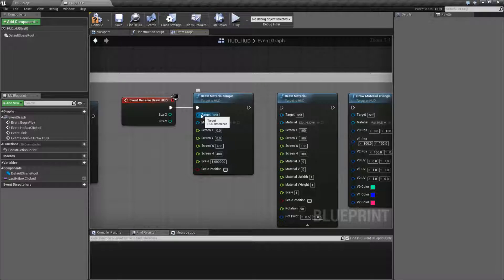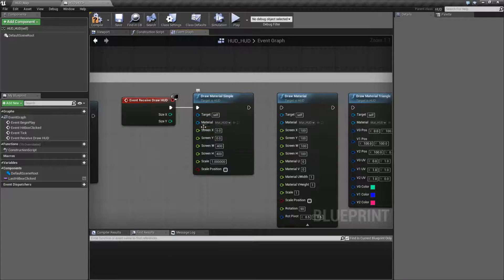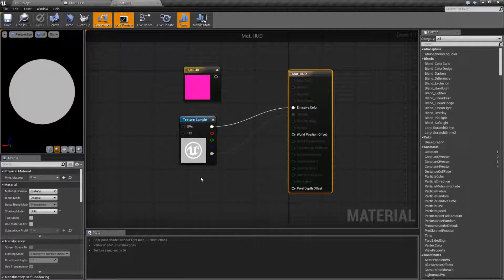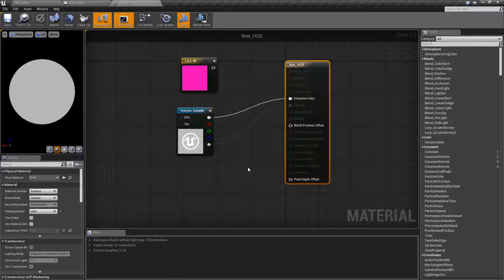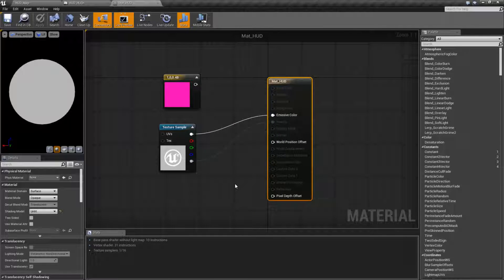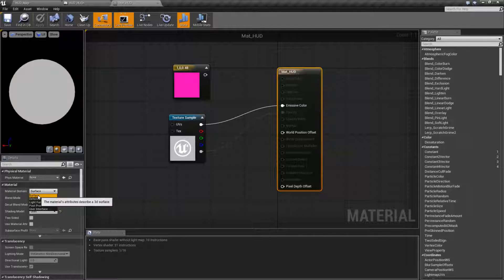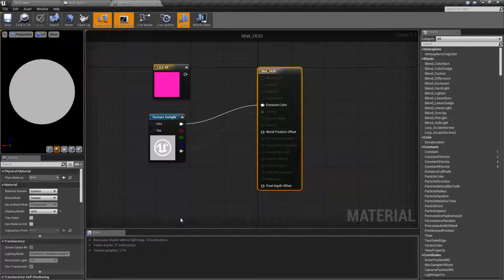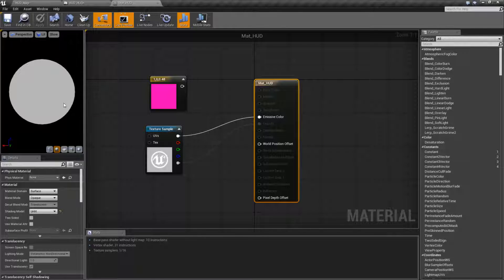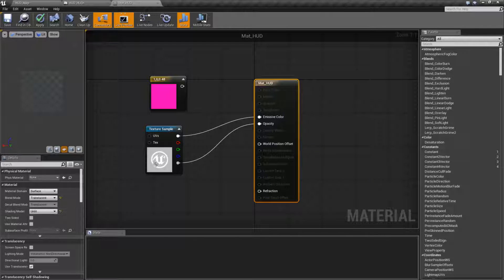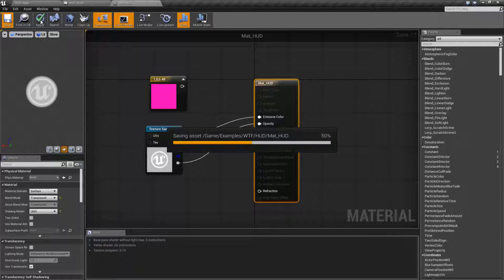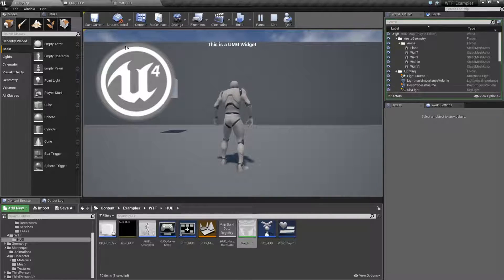As this is a draw node, the target will be self - you don't have to worry about changing that. Our material will be the material we want to use. When you open up this material, you don't have a ton of options when working with user interface materials. You're going to want them in the surface domain, the shading model to be unlit, and the blend mode is your choice. By default it's set to opaque, which is why we can see our border. But if we change this to translucent and pipe in our alpha channel, it will observe that properly. Save, apply, and run - now you'll see our image works like we expected.